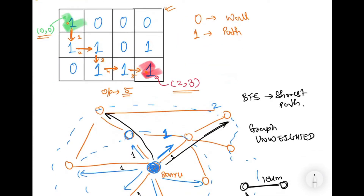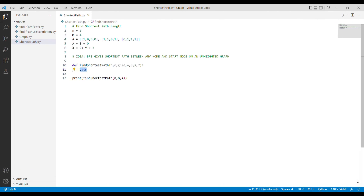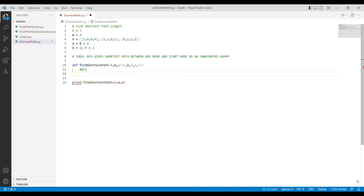The idea is to simply apply BFS to the data and on the first encounter with the destination, return the radial reach we are at. That theoretically makes sense. But how do we track the radial reach and implement BFS on a matrix? Let's move to the editor. The function to code is find_shortest_path, and BFS gives shortest path to any node given the graph is unweighted.